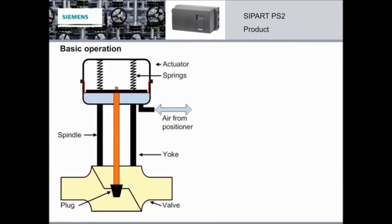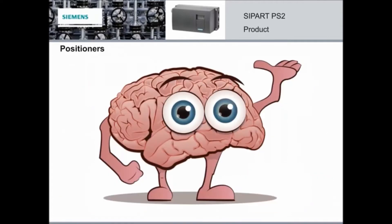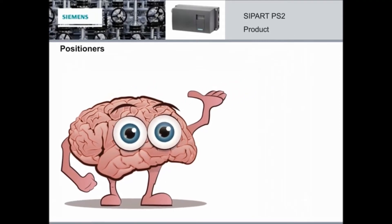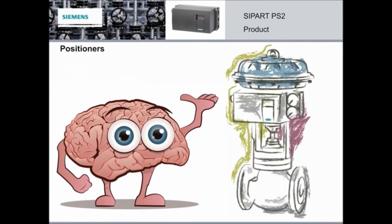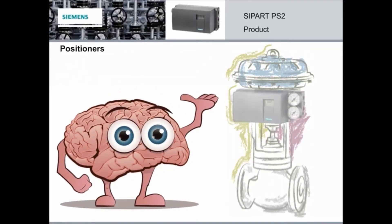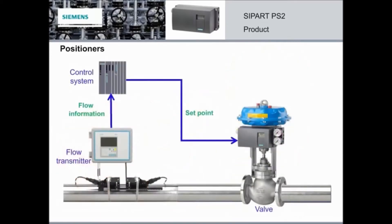The basic operation is actually very simple. On the left is a linear single acting actuator with the plug in the closed position. To the right is an open valve allowing the material to flow through. So how does the actuator know when and how much to move the valve? You guessed it. It's the positioner. It's the brains of the system and it controls the actuator.